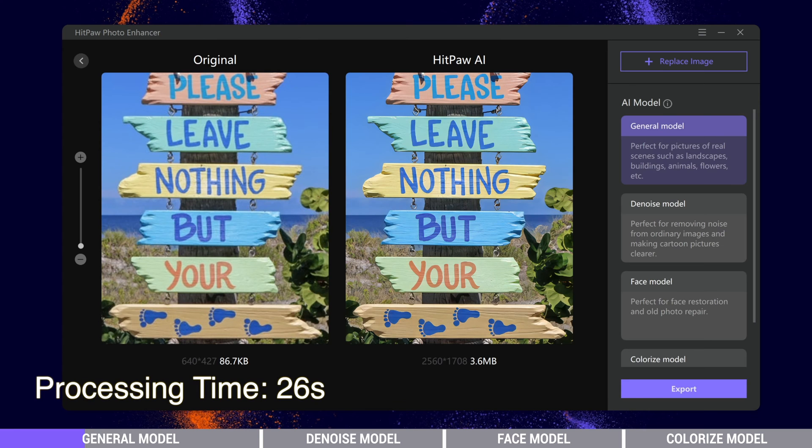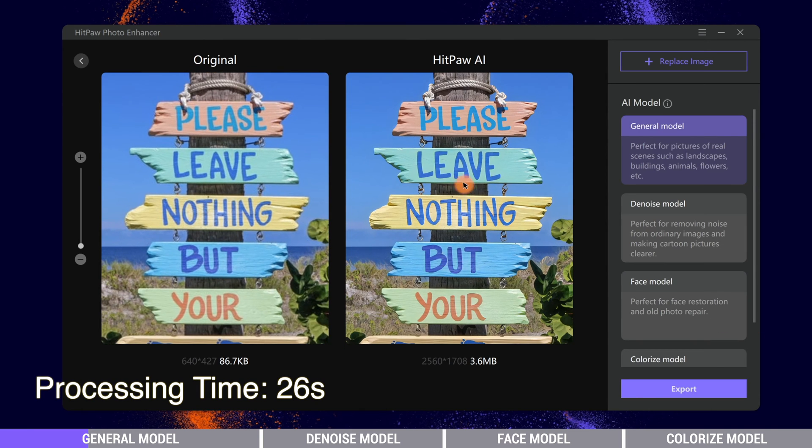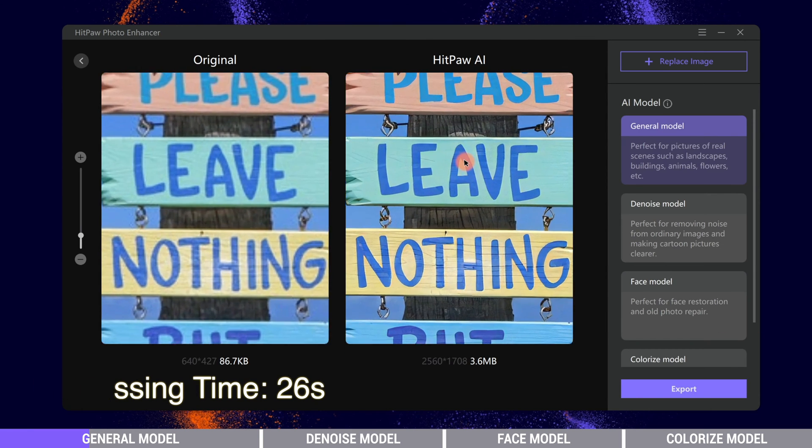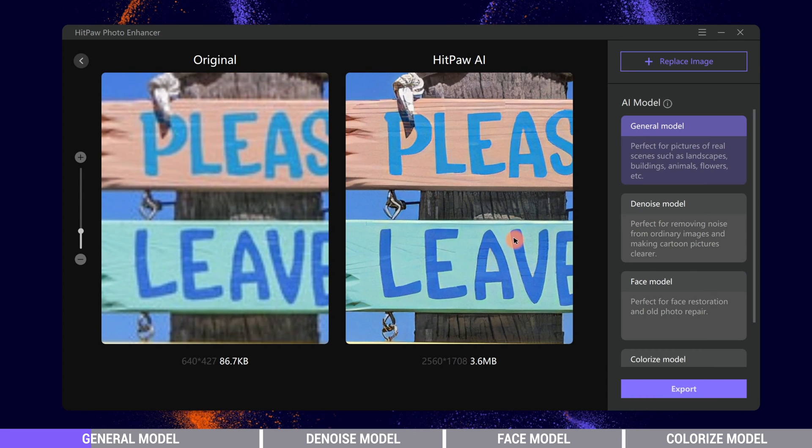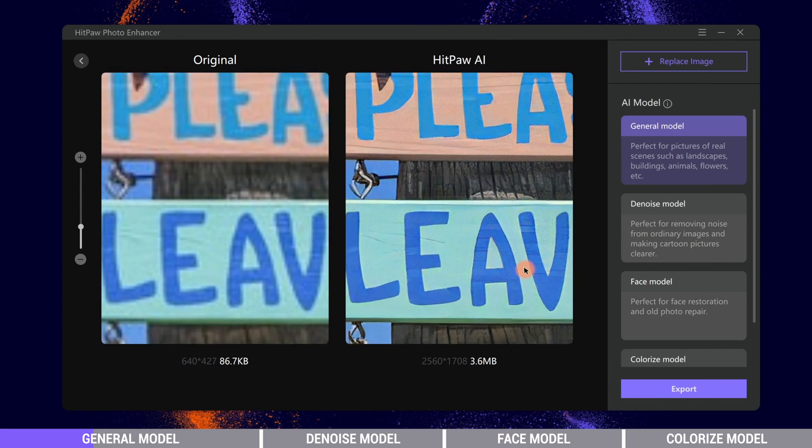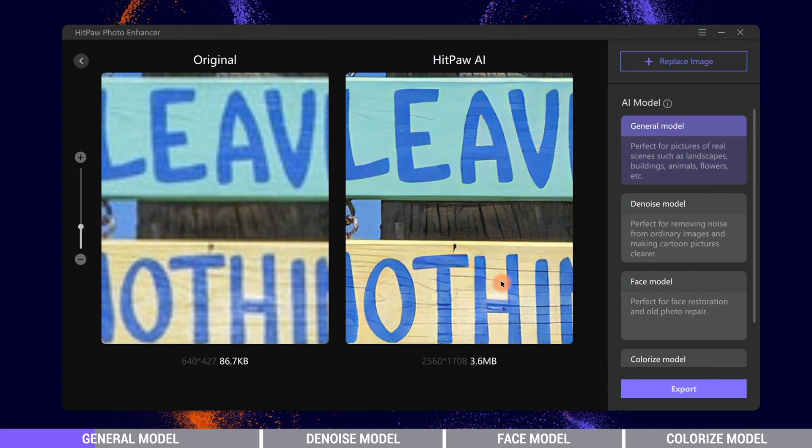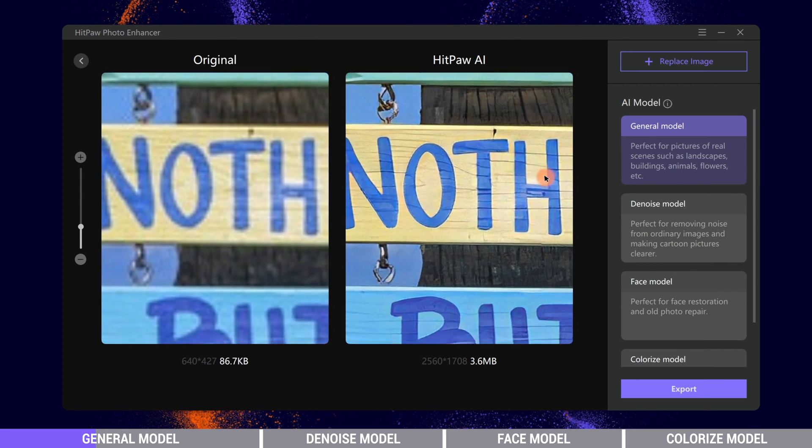All right, after 26 seconds it is completed. Now we can zoom in to compare the two photos. Very obvious enhancement as you can see.